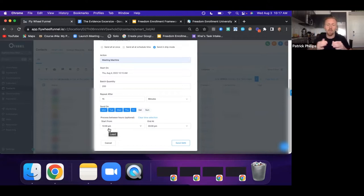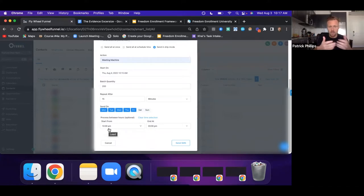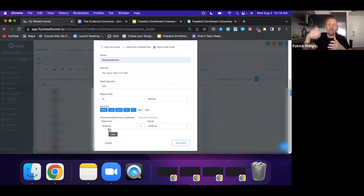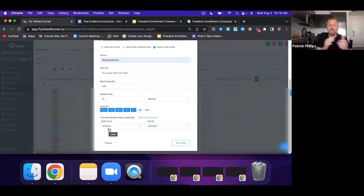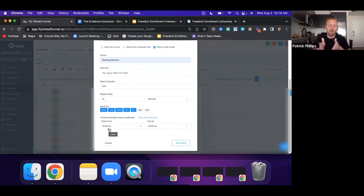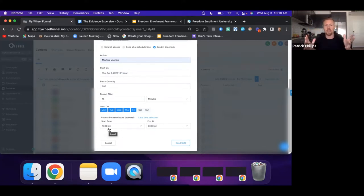We trained that setter to not only set appointments but to engage with people over text, convert those into phone conversations, and then set the appointment. When it got to be too much for him, we started hiring people to just respond to the messages — we called them qualifiers — who would set up a qualifying call, and then the appointment setter would set the actual appointment.